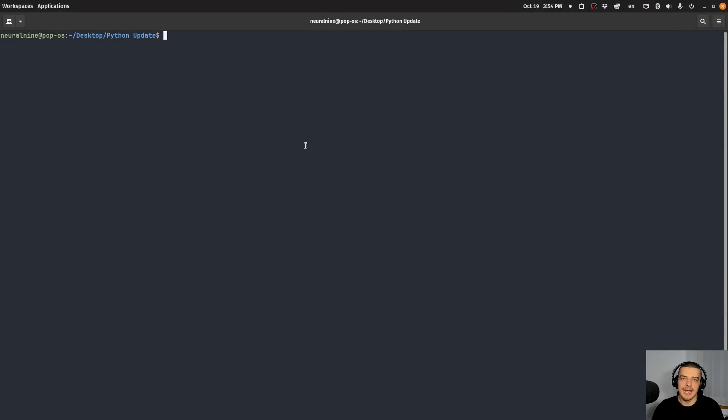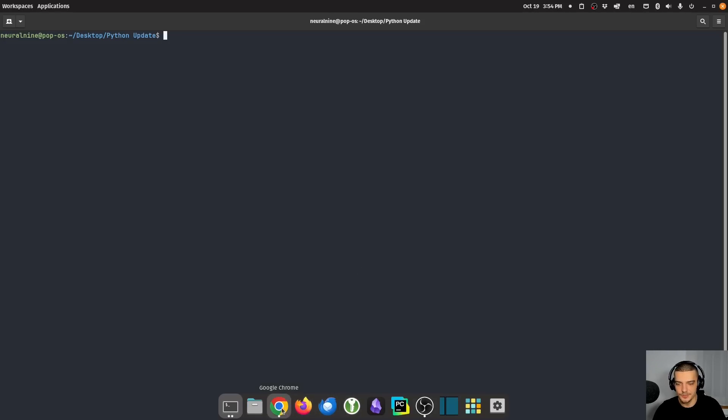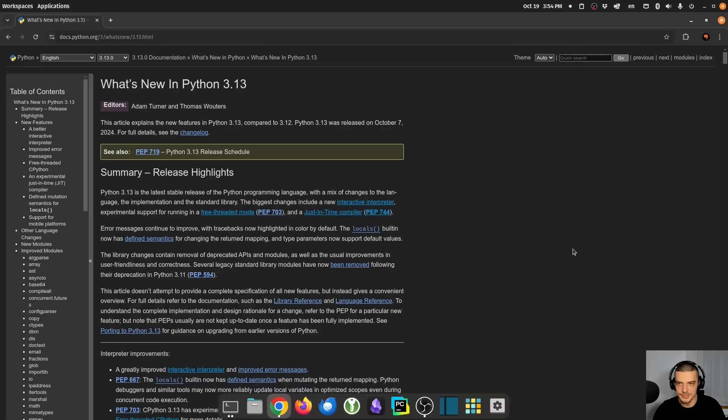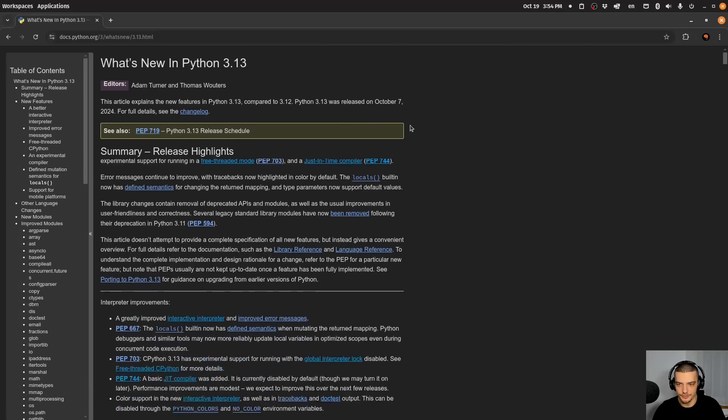So let us take a look at the latest Python version 3.13. I'm going to try to cover the most interesting and most relevant updates in this video today. But if you are interested in a complete list with all the details, you can go to the documentation and check out this entry, what's new in Python 3.13.